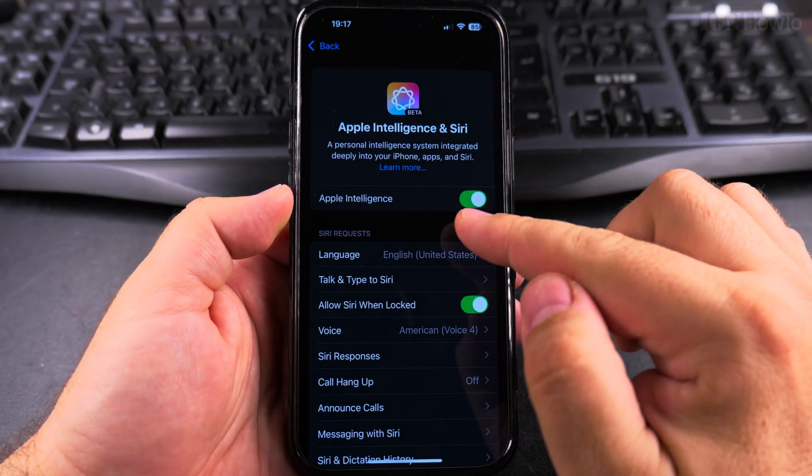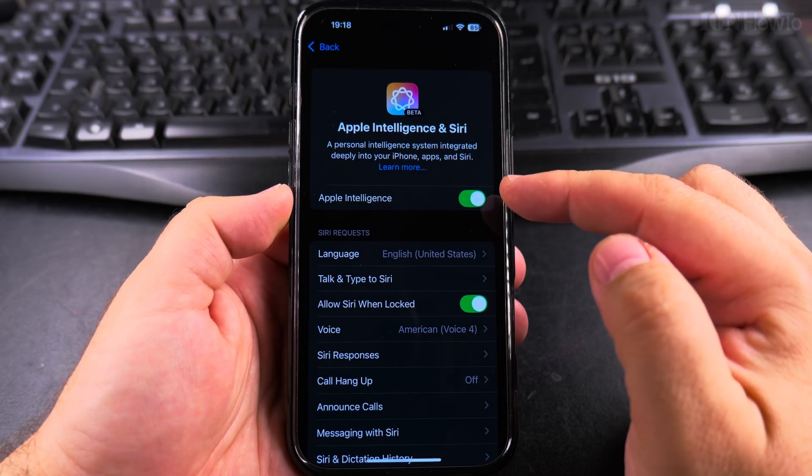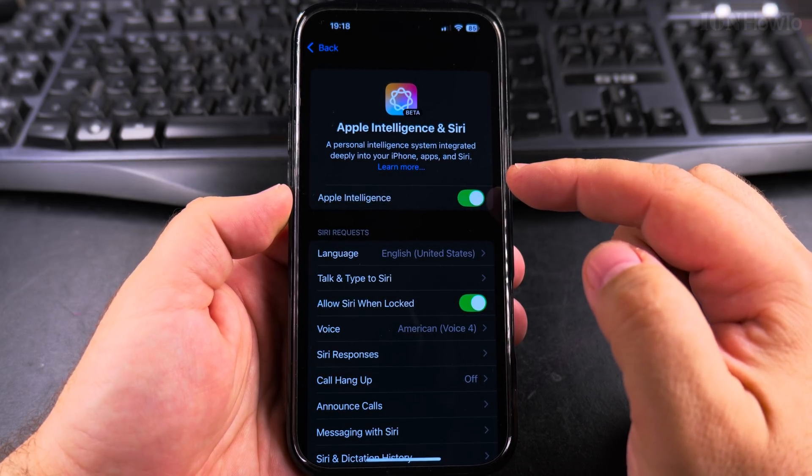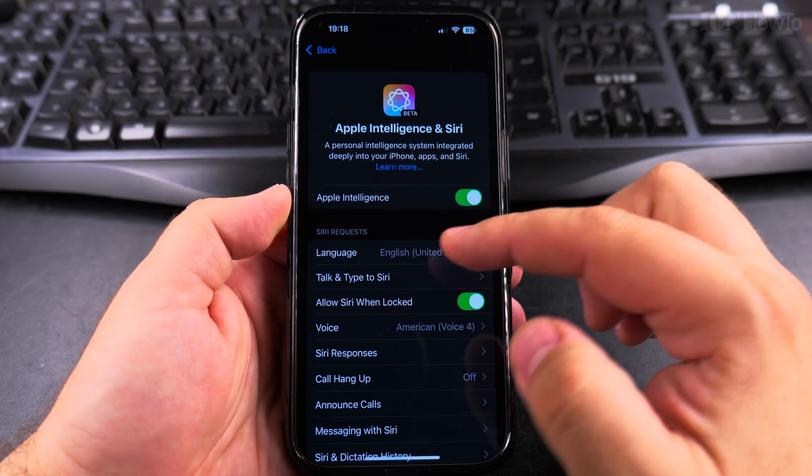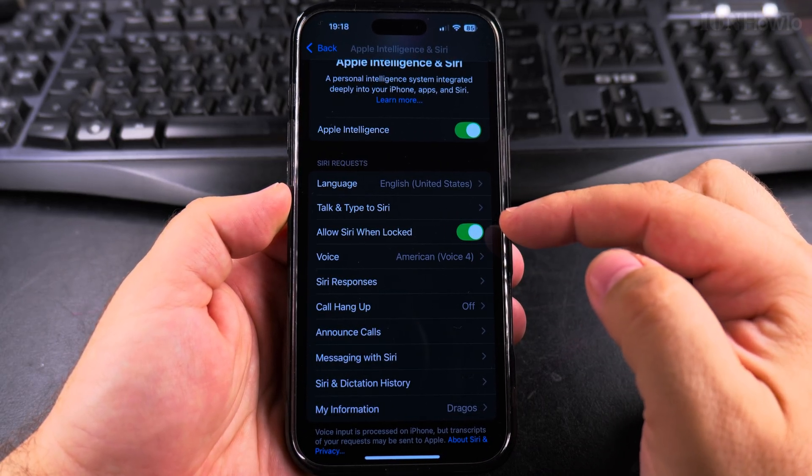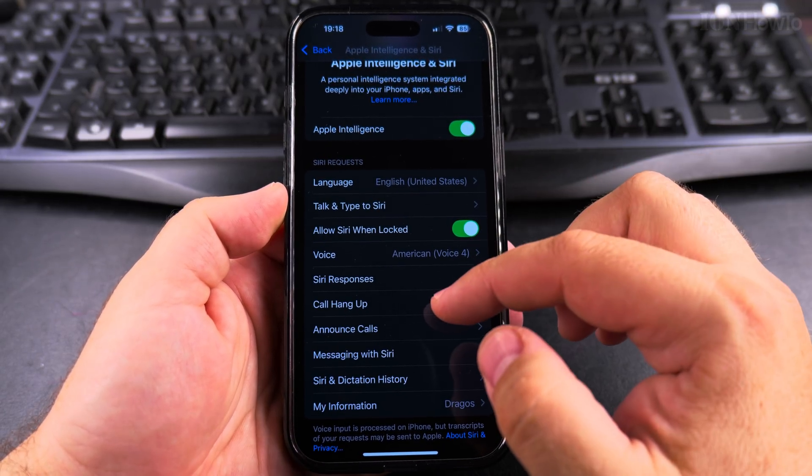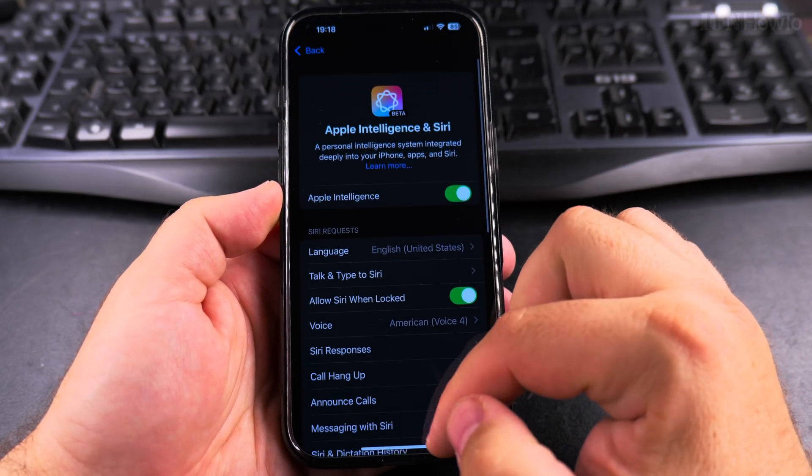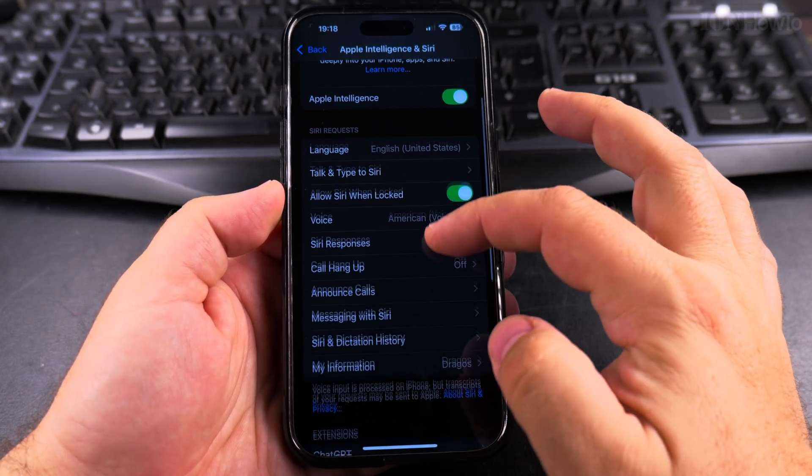Here, if you don't have Apple Intelligence enabled, you can easily enable it. You can enable Talk to Siri. Also, you can enable Show Siri and Allow Siri when locked. This is all your preference, but other than these things,